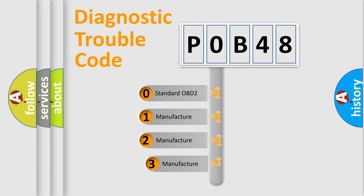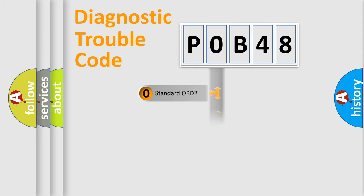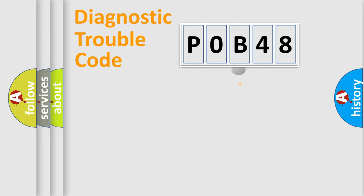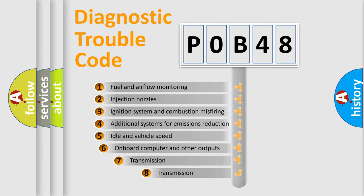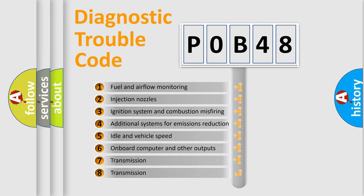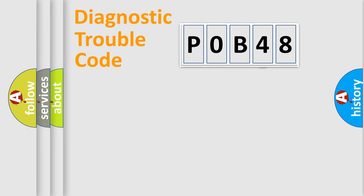If the second character is expressed as zero, it is a standardized error. In the case of numbers 1, 2, 3, it is a manufacturer-specific expression of the car specific error. The third character specifies a subset of errors. The distribution shown is valid only for the standardized DTC code.